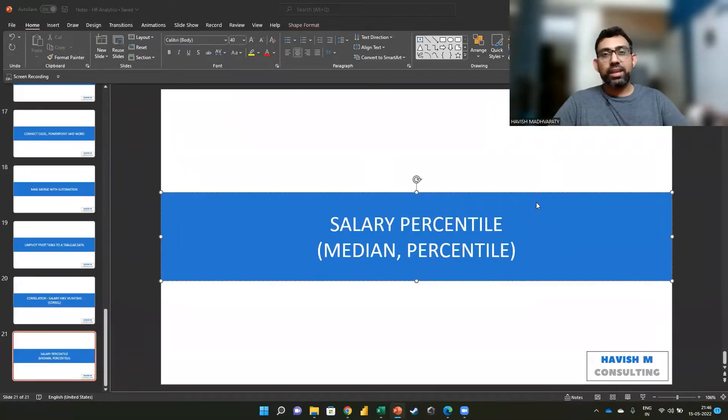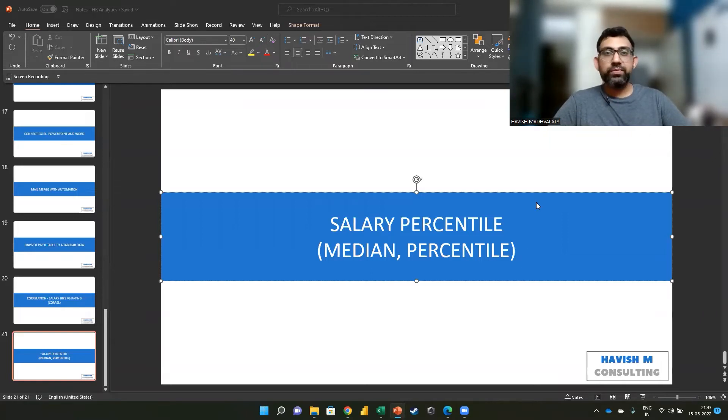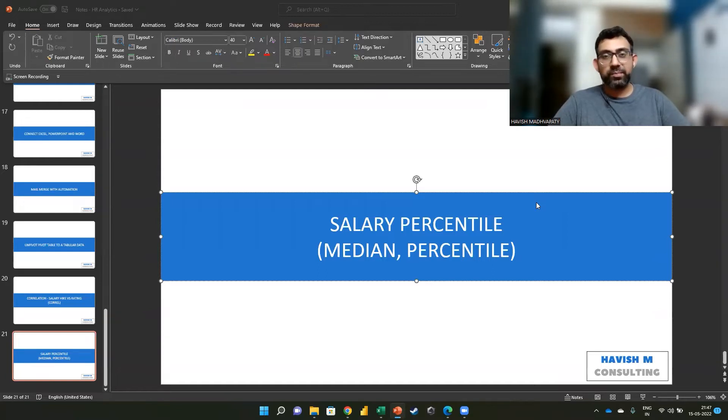Hi, everyone. In this example, I want to show you how to calculate the salary percentile. We are going to use two functions: median and percentile.